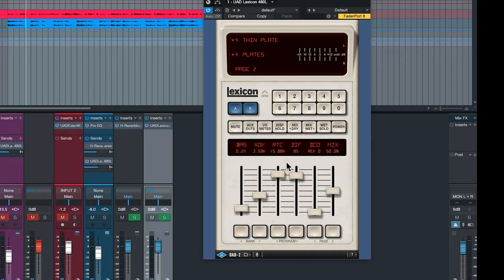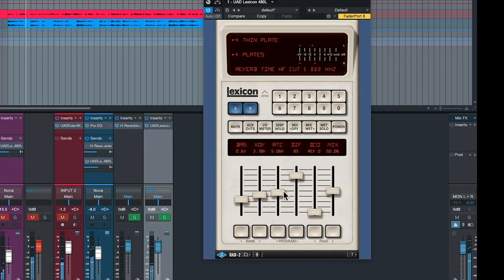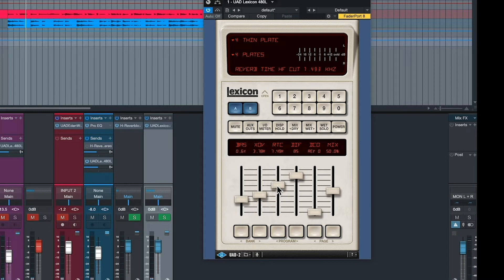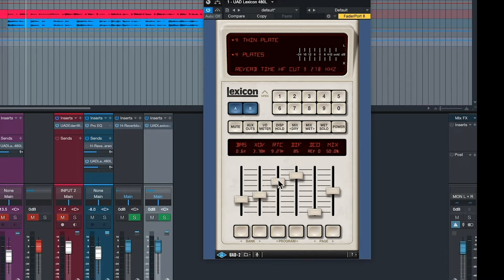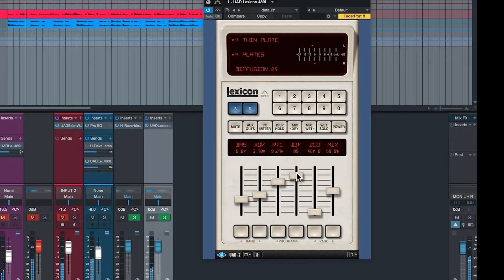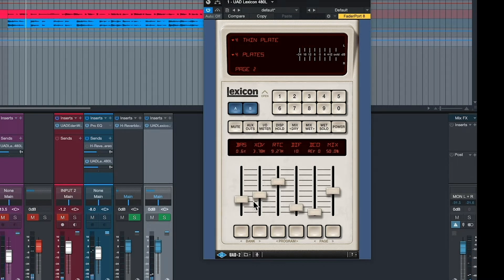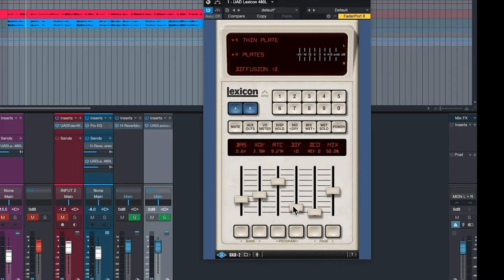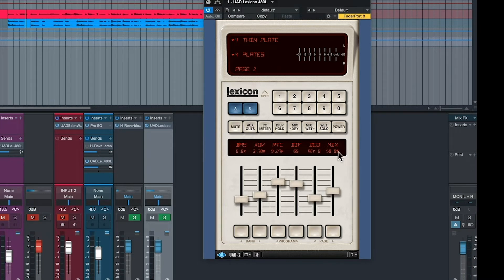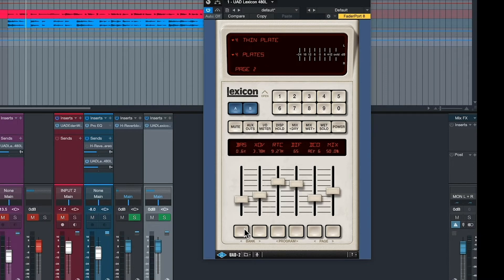Reverb time cutoff. What this does, this cuts off the high frequency of the primary signal itself hitting the reverb. Diffusion. Diffusion is smoothness. This comes off as a little grainier sounding. Typically, when you have more diffusion, it's a smoother sounding reverb. So those are typical parameters you find in all reverb plug-ins.